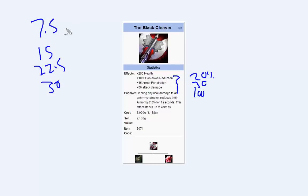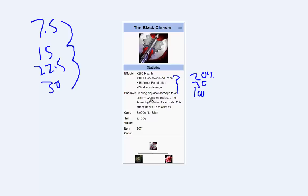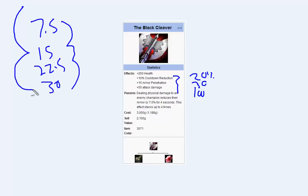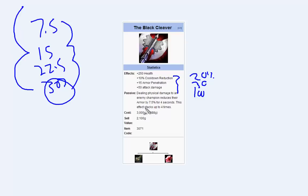But before, they took 4 hits to stack up. Now, since you've got 2 of these, each hit stacks it twice. So now it only takes 1, 2 hits to stack up. So if you hit them twice, you're already at maximum Armour Reduction. That's how this works when you stack up multiple Black Cleavers. If you've got 4 Black Cleavers and you hit them once, you instantly get 30% Armour Reduction.